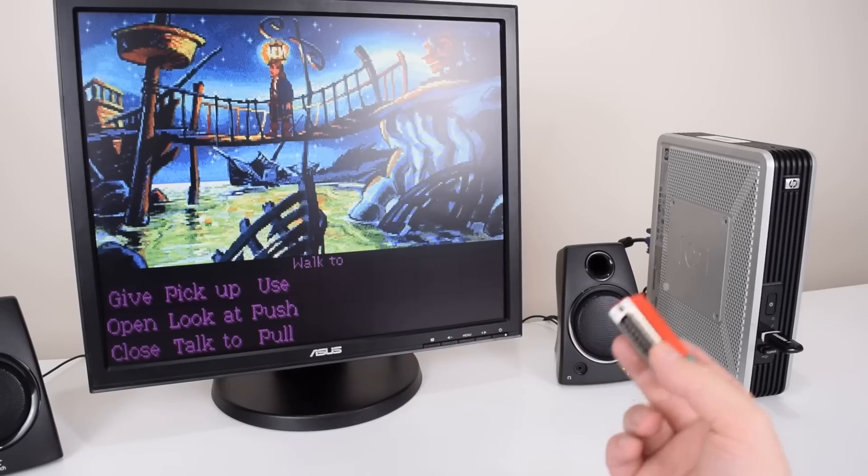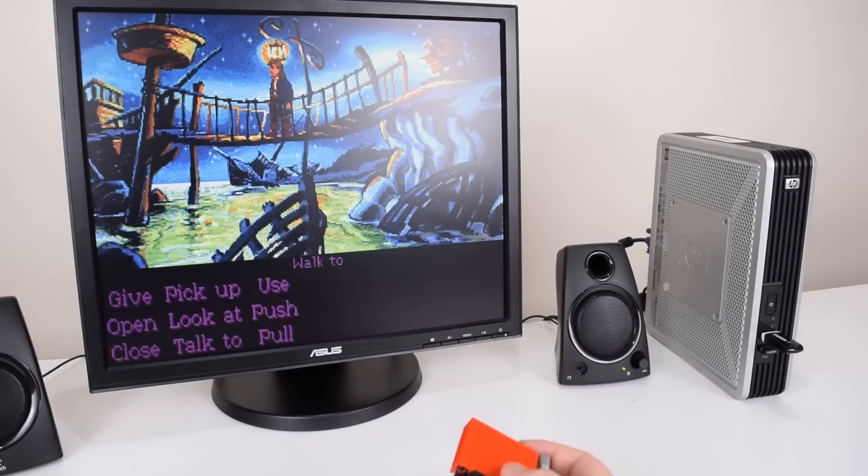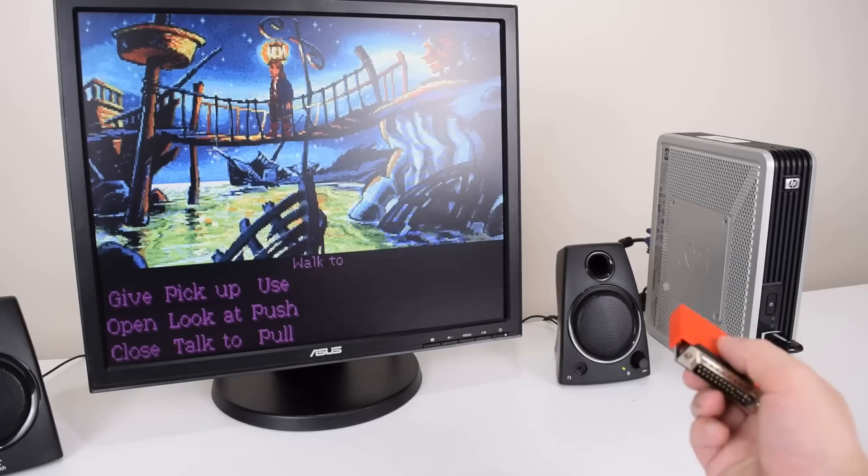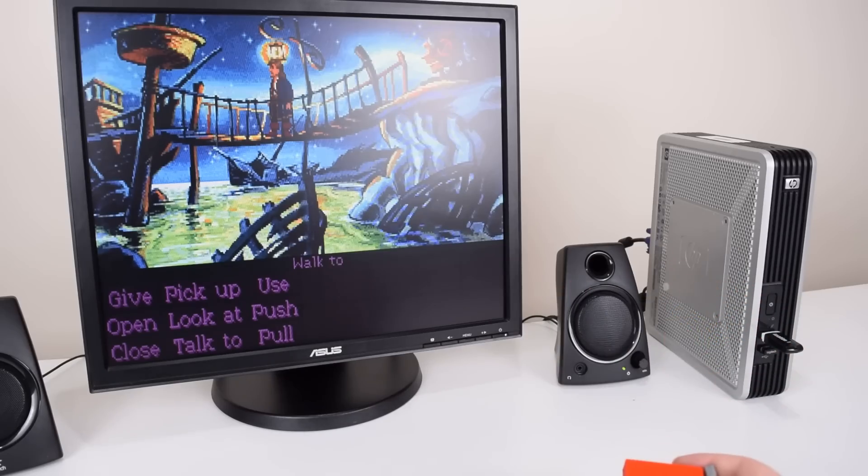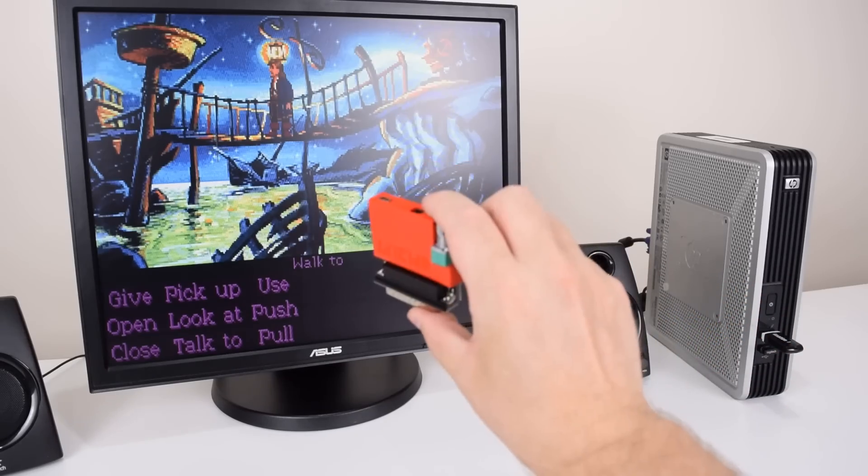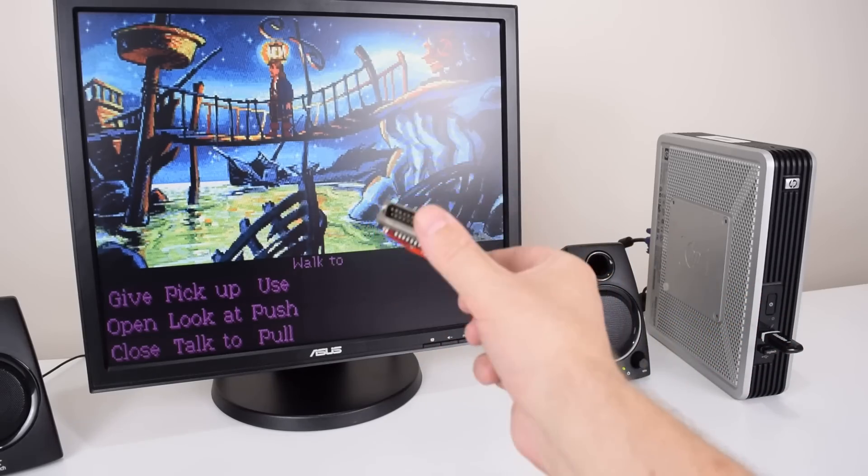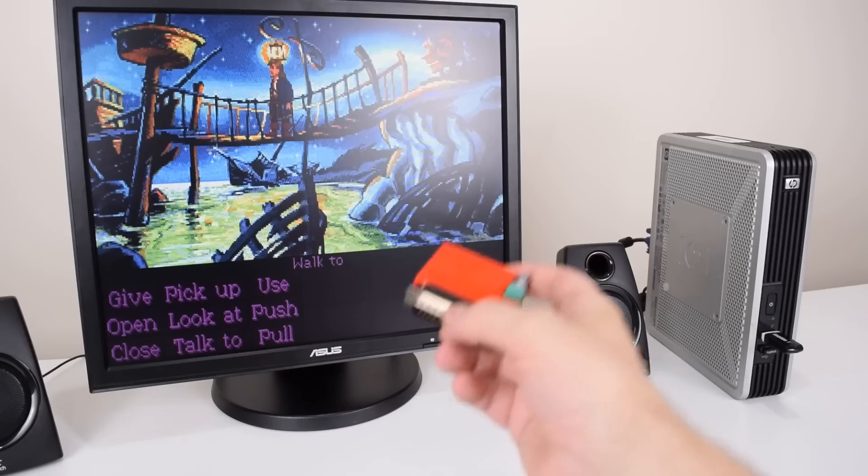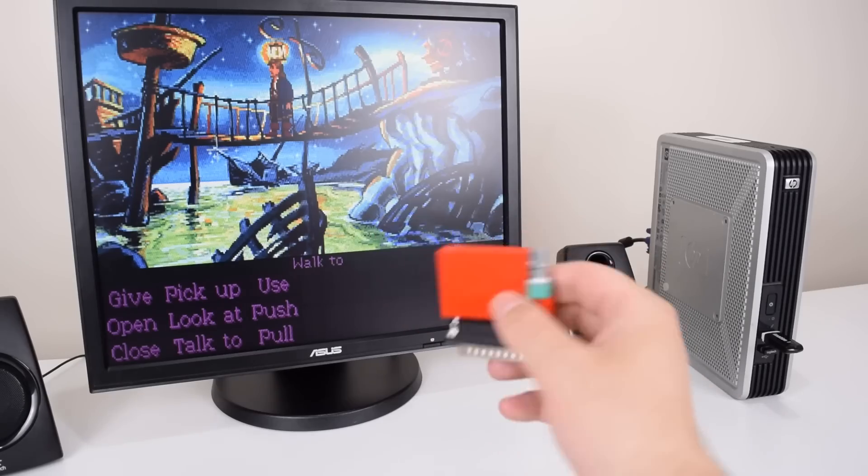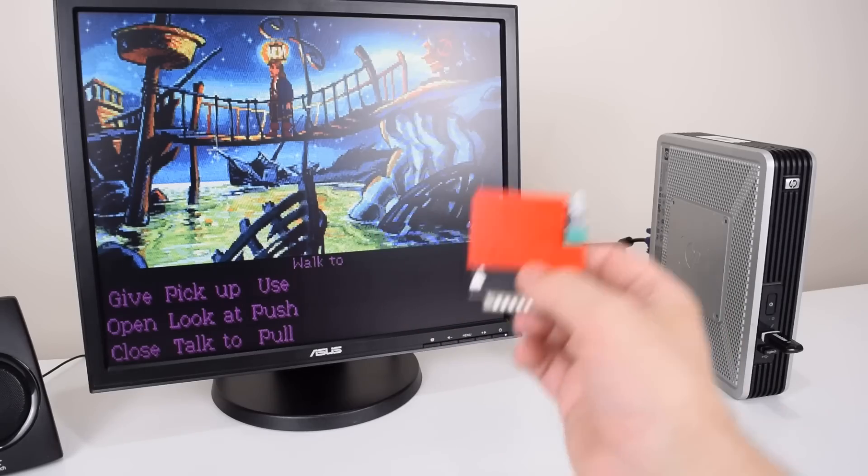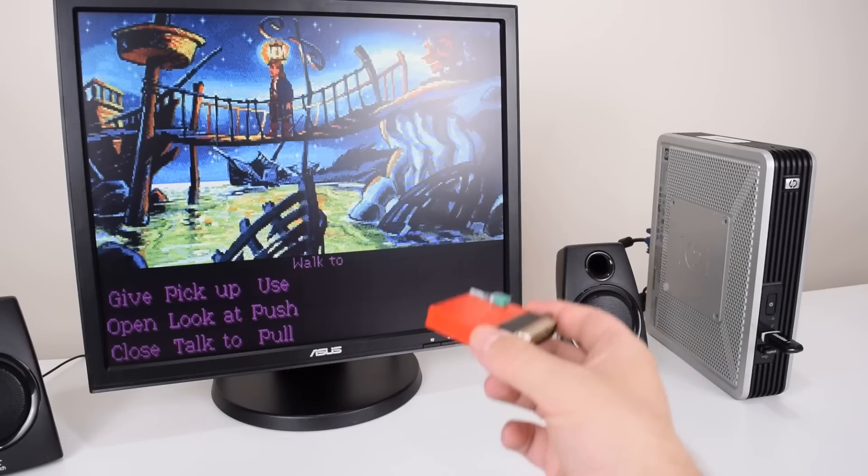Hey guys, here we have a nice little DOS retro gaming setup. I got this thin client for just over $25 from eBay, and thanks to this nifty device, which is the OPL3 LPT, we now have wonderful and authentic Yamaha OPL FM music and sound.